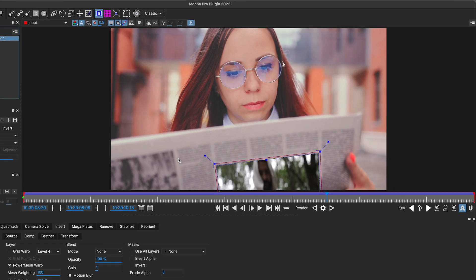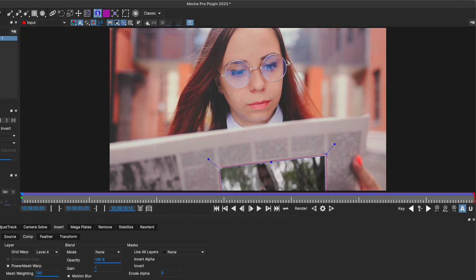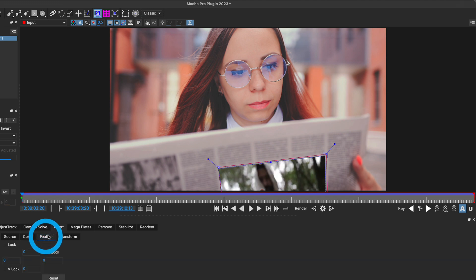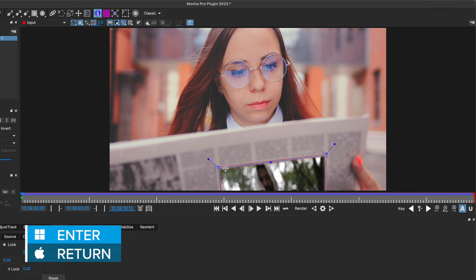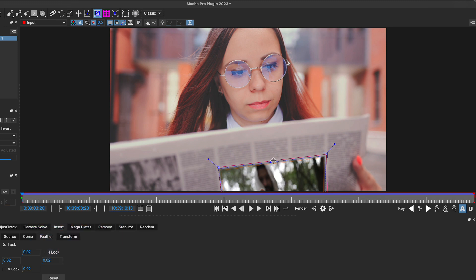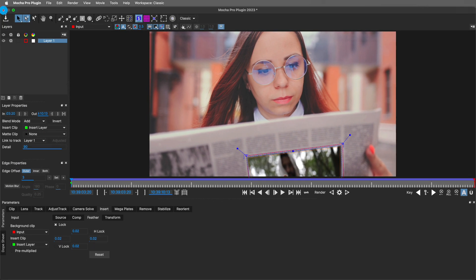One thing that we might want to do just on the first frame of the clip is select our surface points and make adjustments to make sure that it covers the entire image underneath. An additional step we can take in the insert module is to go to the feather tab. I'm going to click lock here to apply the same amount of feather to each corner. I'll set this to a fairly low value of 0.02, and you can already see that provides quite a bit of feather around the edges and has it blend a little bit nicer into the paper. Now that those changes are done, I'll exit out of Mocha, making sure to save yet again.